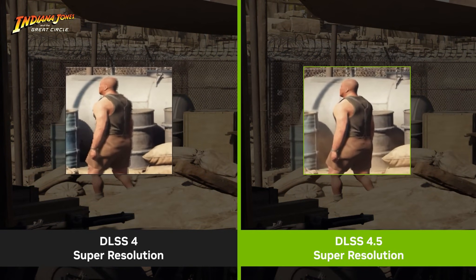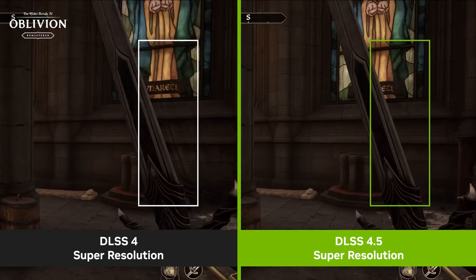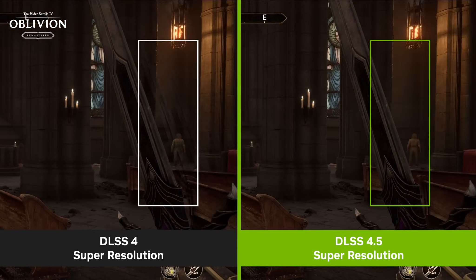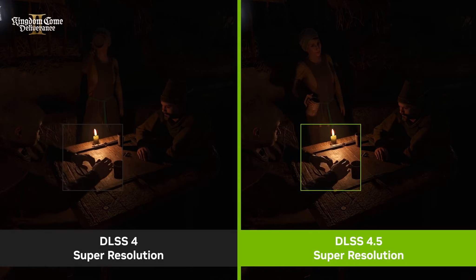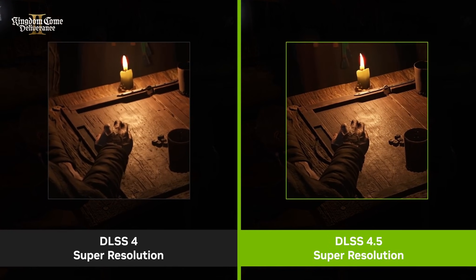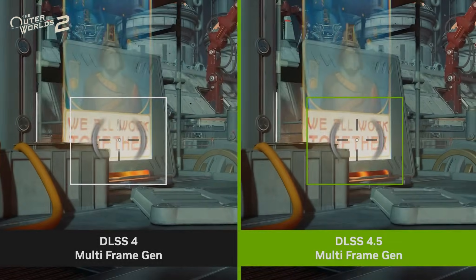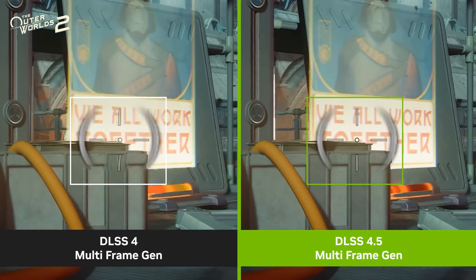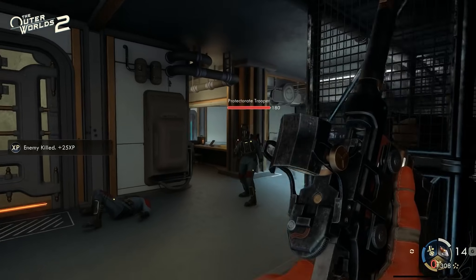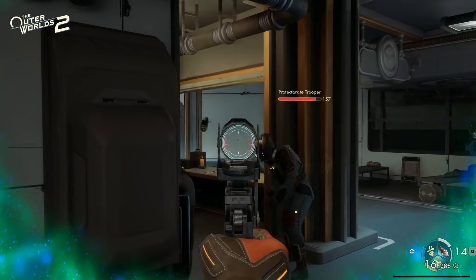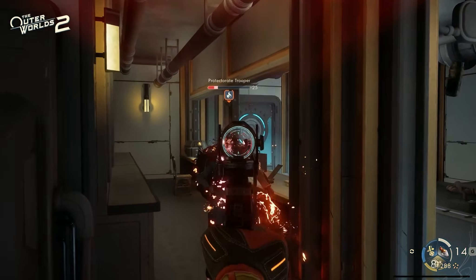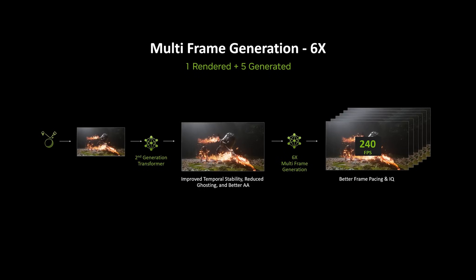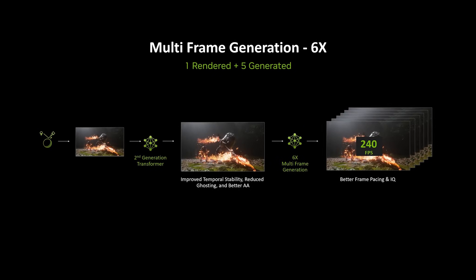There are two versions of DLSS 4.5 super resolution: Model M and Model L. Model M is optimized and recommended for DLSS super resolution, which we are going to use for Star Citizen, because it works better than standard DLSS. Star Citizen is not optimized, and when you use DLSS the load is turned over to the graphics card, giving you better image quality and better FPS.